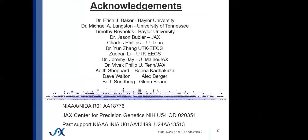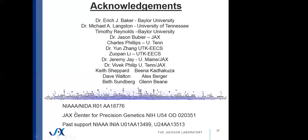We've got a growing team and some members of the team have moved on. This is a project that started as a collaboration between myself, Eric Baker at Baylor and Mike Langston at University of Tennessee, and has included many of our trainees and collaborators and now the computational sciences group at the Jackson Laboratory, many of whom have been instrumental in getting the version 2 beta out. We've been supported by NIAAA and NIDA since the start, originally as an integrative neuroscience initiative on alcoholism project and most recently as an R01 jointly funded by NIAAA and NIDA with additional support from the Center for Precision Genetics at Jackson Laboratory.